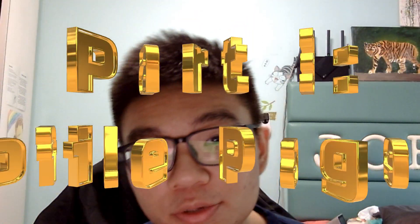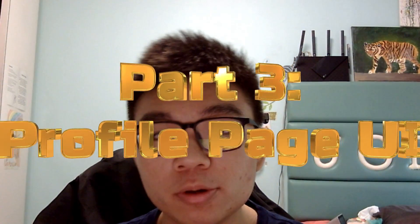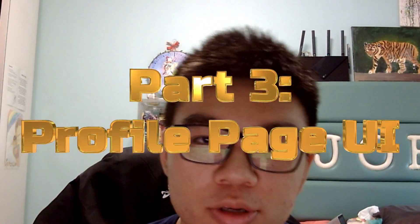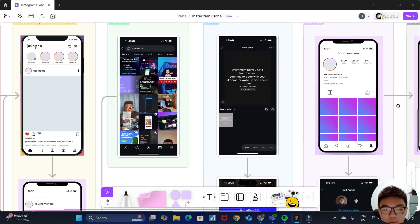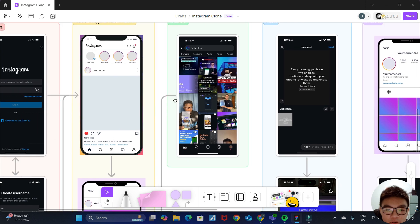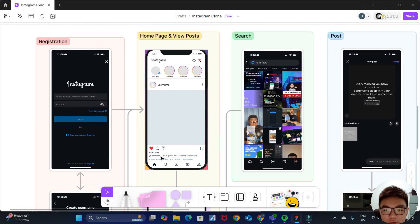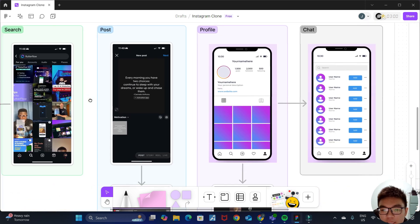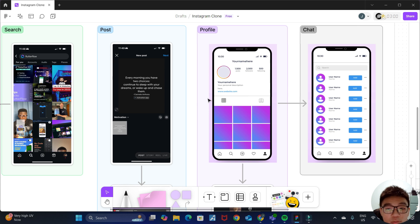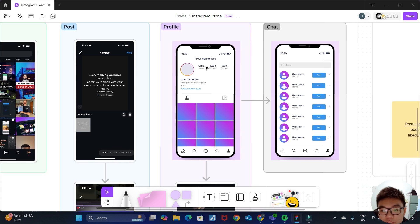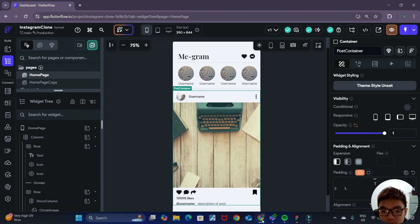Welcome friends to video two of this series where we'll be building an Instagram clone in Flutter Flow and Supabase. In the previous video we created the UI for our home page, and in this video we'll be creating the UI for our profile page. This is the screen that we'll be trying to create in Flutter Flow.